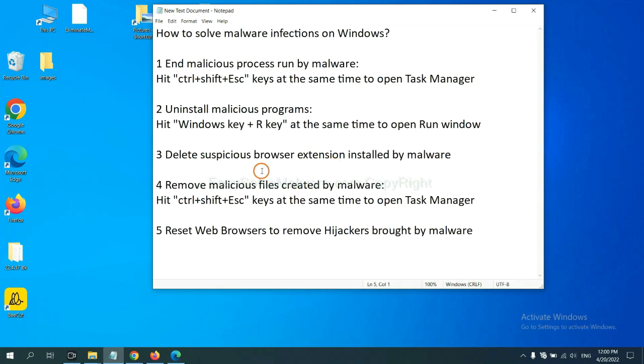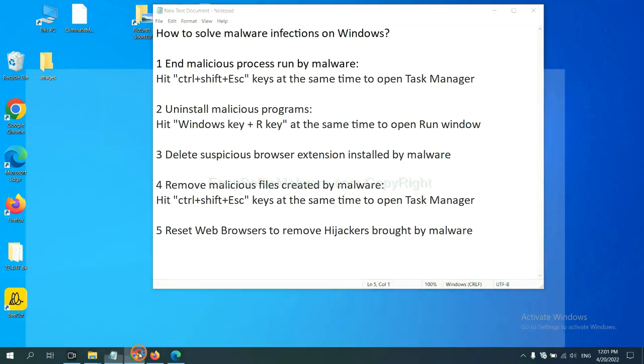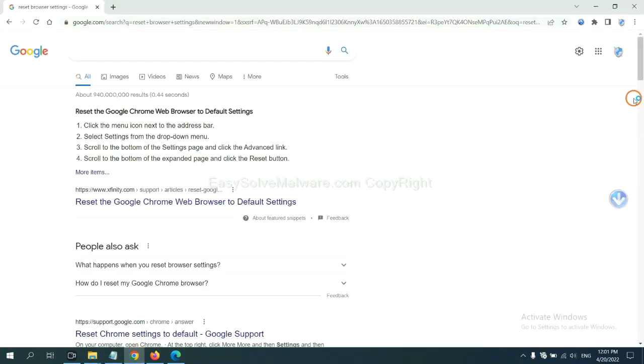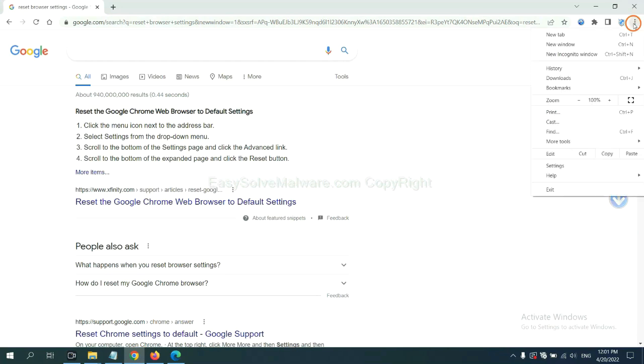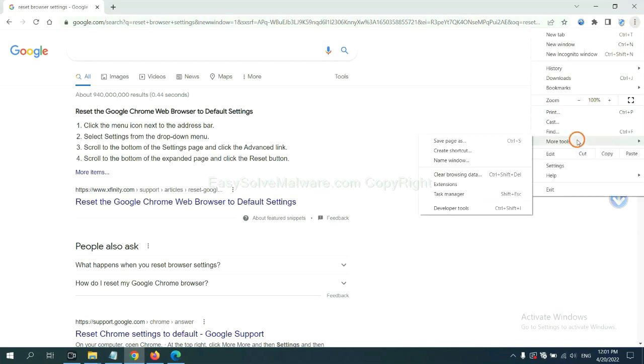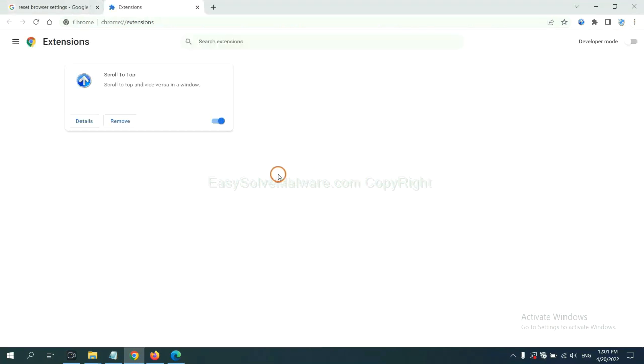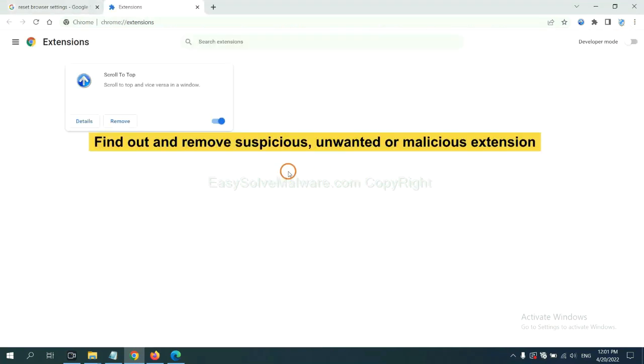Next, we need to delete suspicious browser extensions installed by malware. First, on Google Chrome, click the menu button, select More Tools, and click Extensions. Now find out a suspicious or dangerous extension and click Remove.